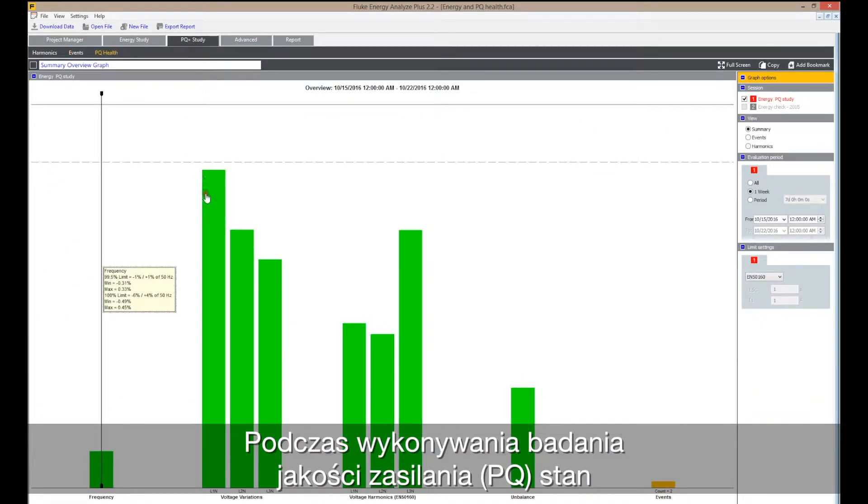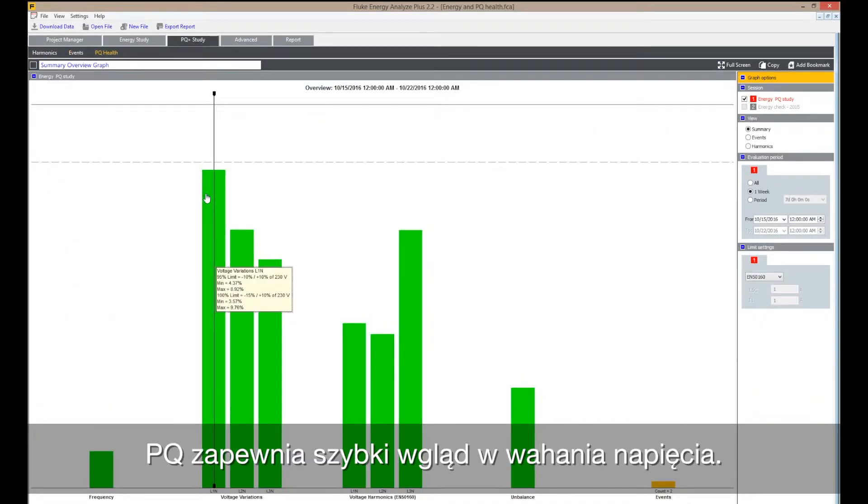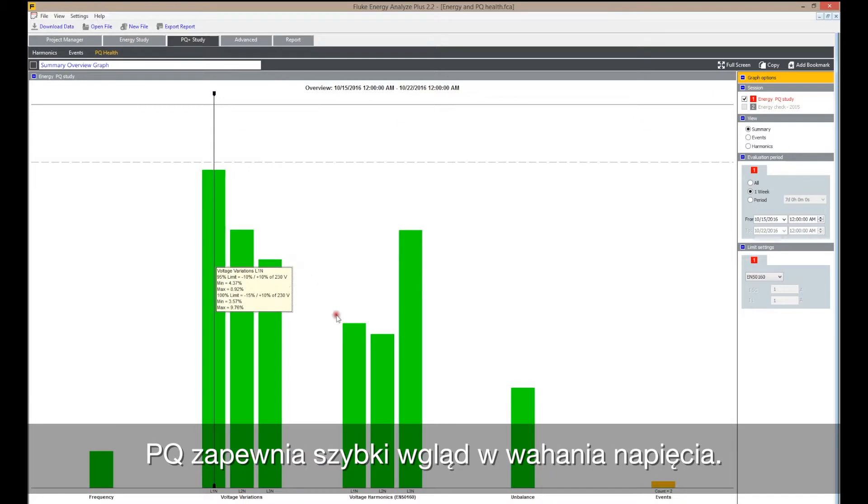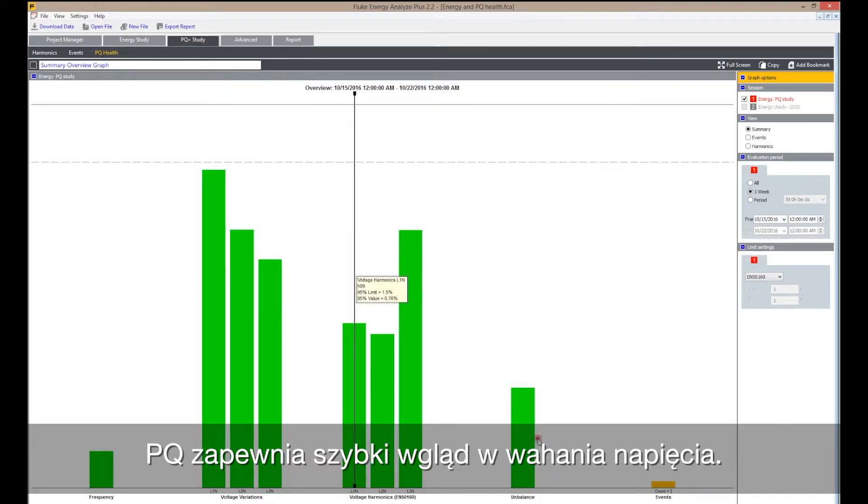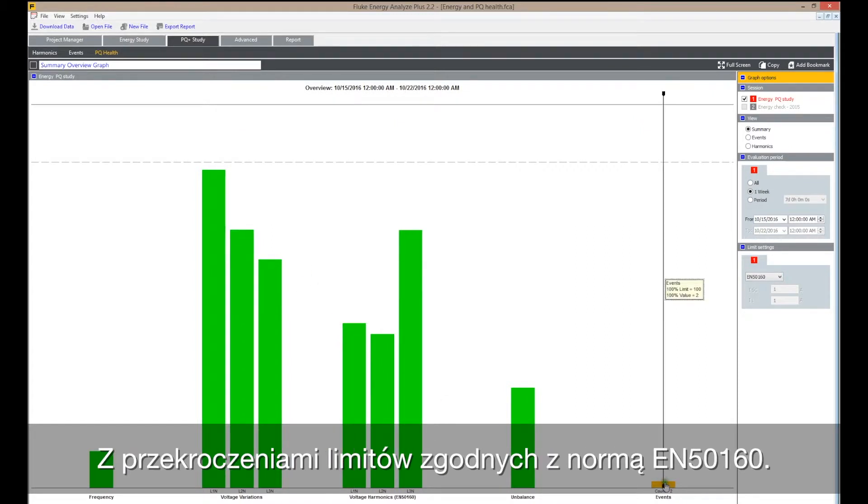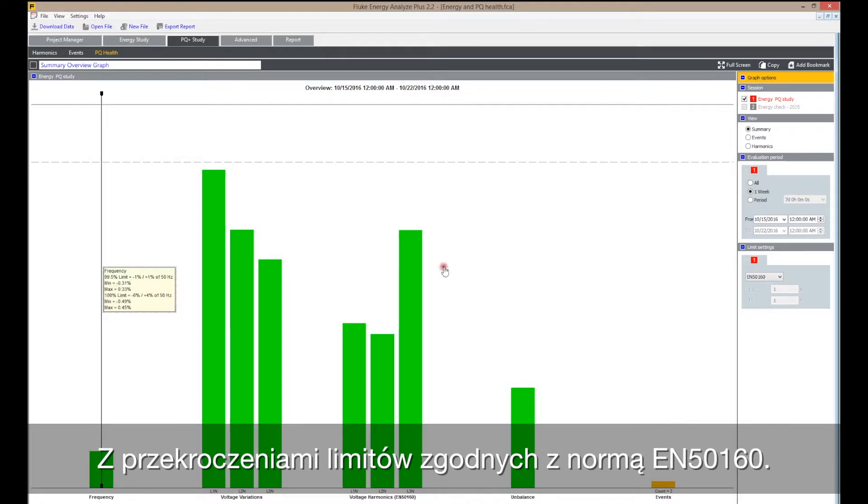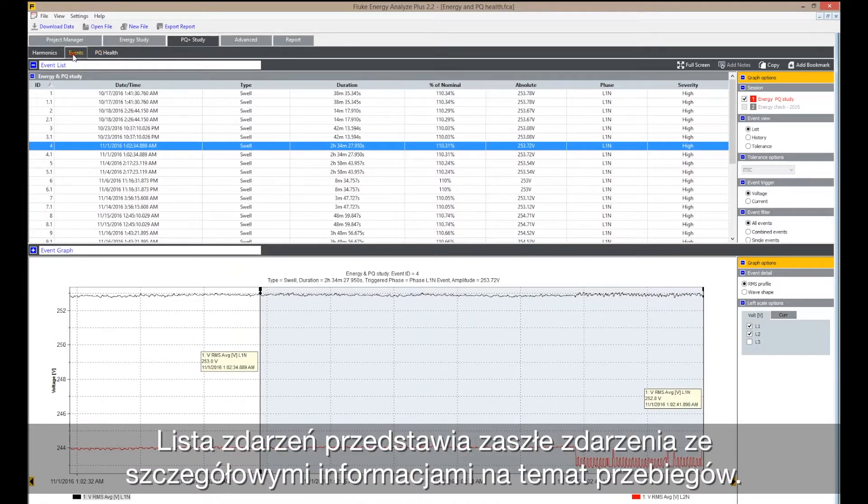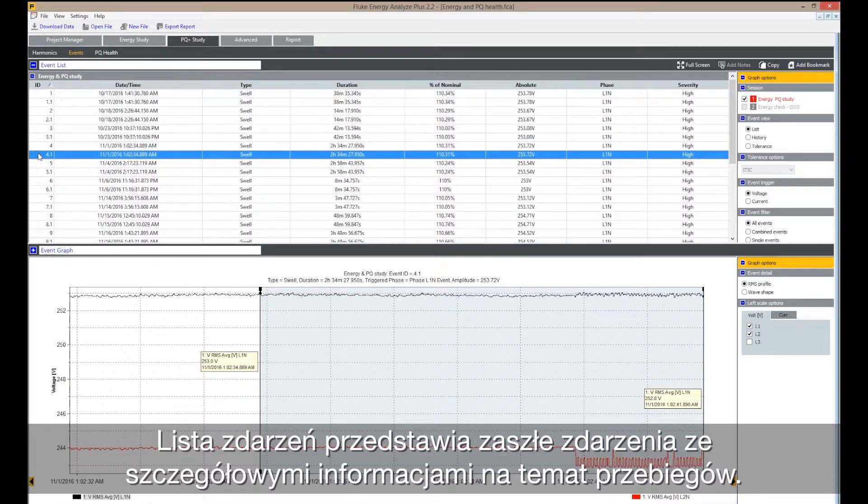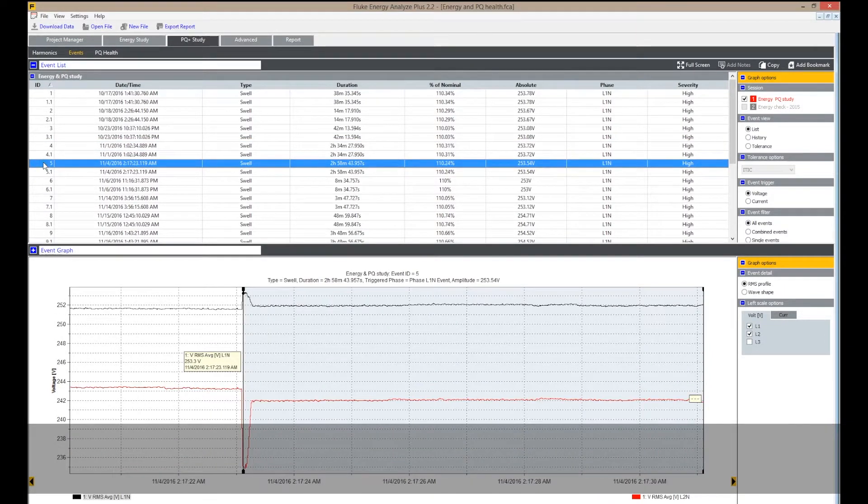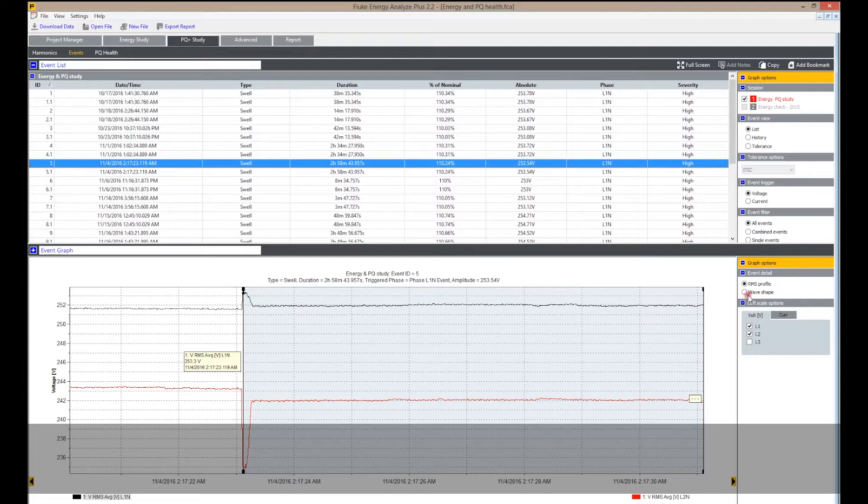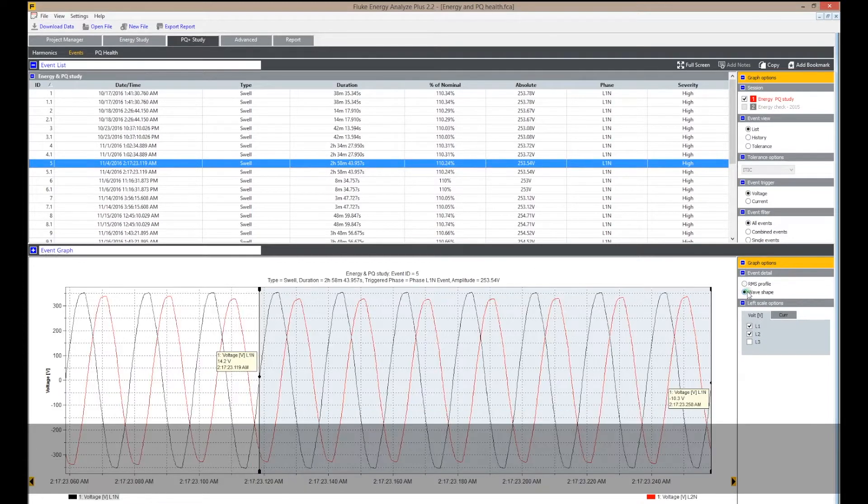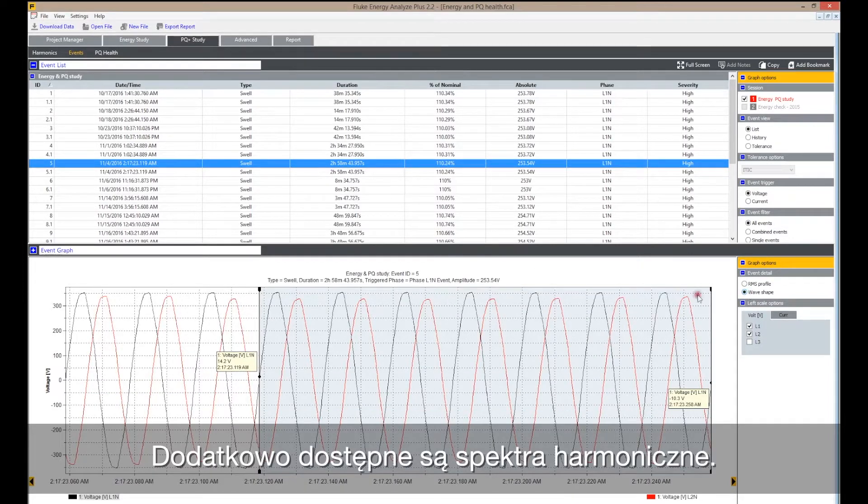If you want to perform a power quality study, then PQ Health gives a quick overview about voltage variations with exceedances of limits according to EN 50160. The events list shows the events that took place along with wave shape details. In addition, harmonic spectra are available.